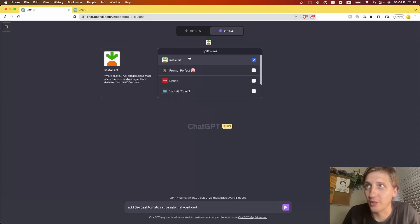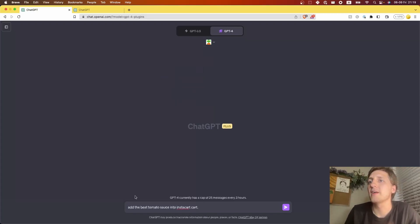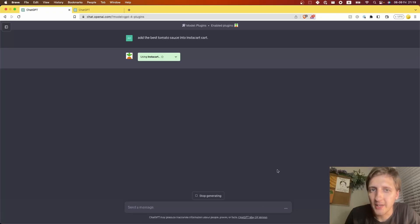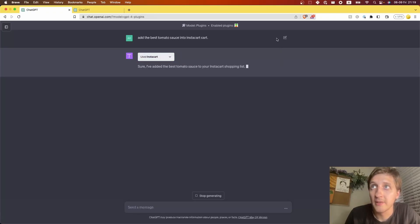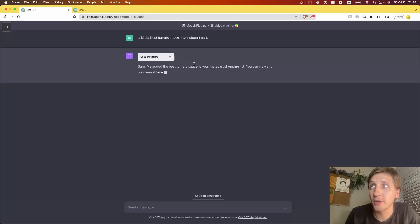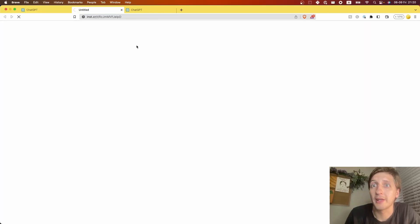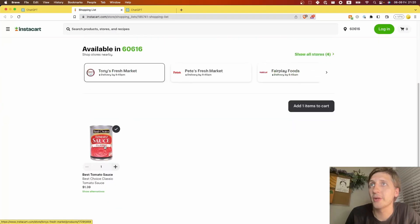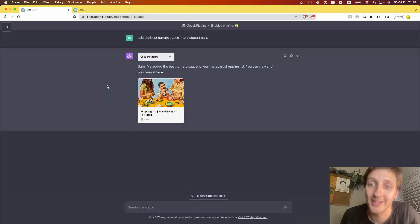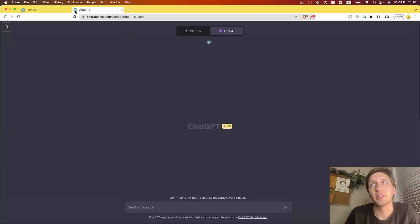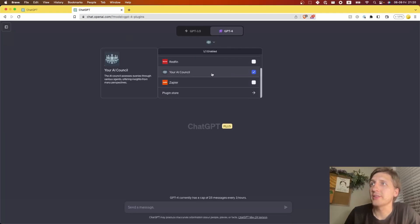For example, I have an Instacart plugin and I just say, 'Hey, add the best tomato sauce to my Instacart cart.' We can see it using the Instacart plugin here, and it added the best tomato sauce to my Instacart shopping list. I can purchase it right here — I got a link, and this tomato sauce is now in my shopping cart. So that's what ChatGPT plugins can do for you, and I made one myself.